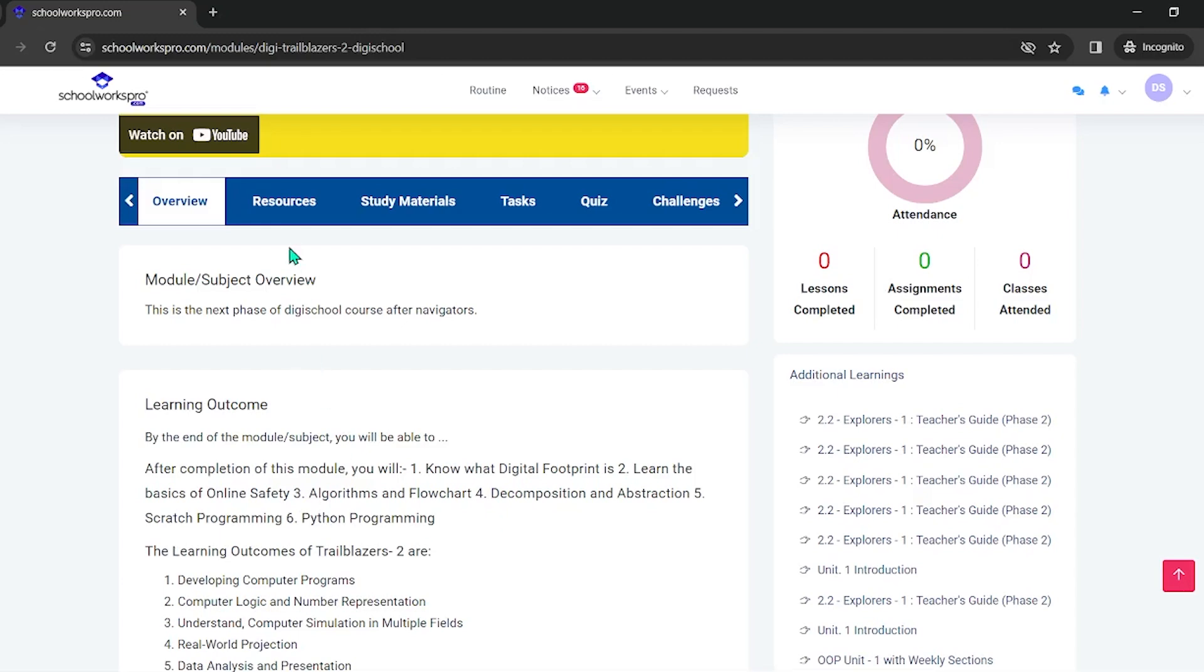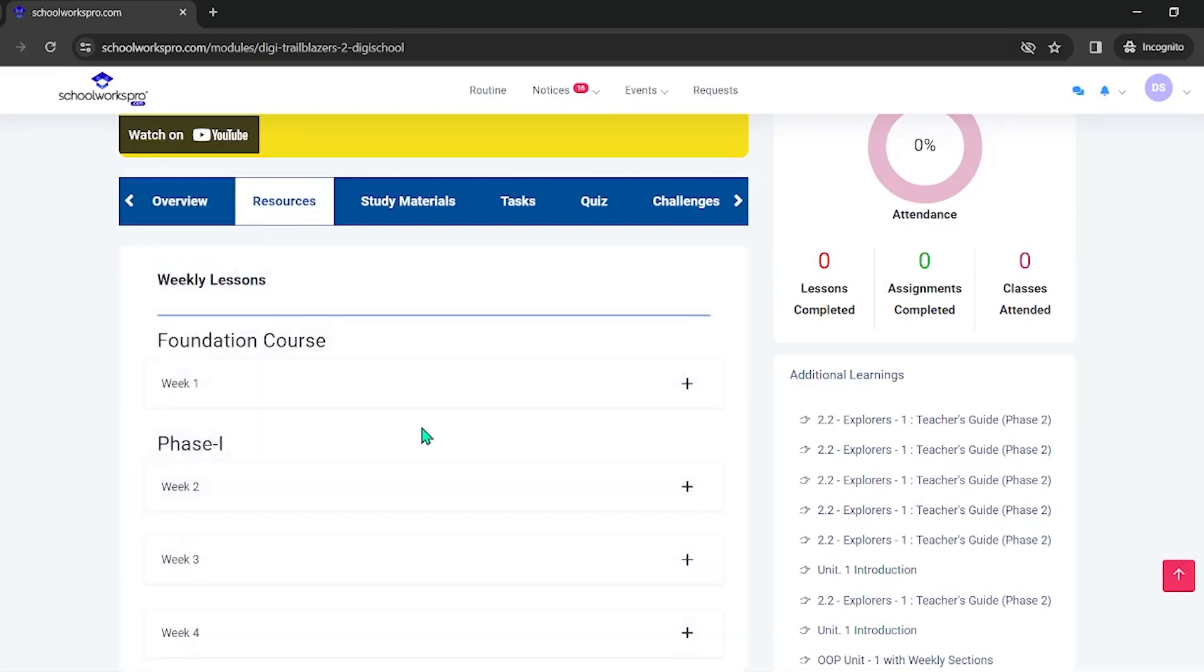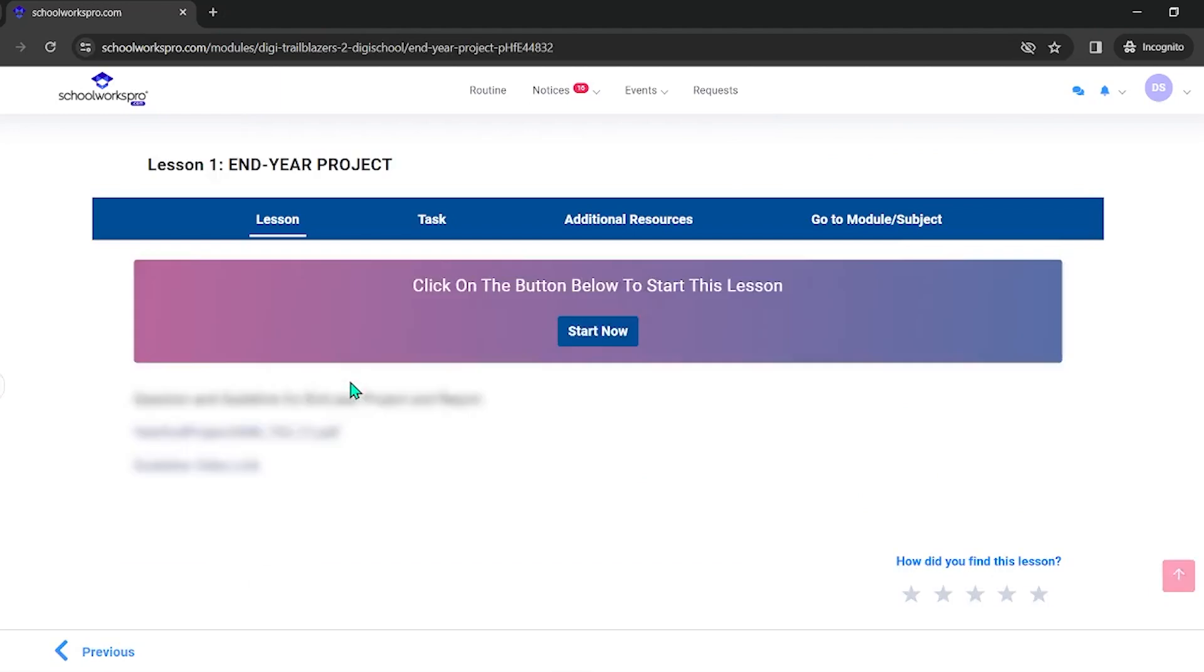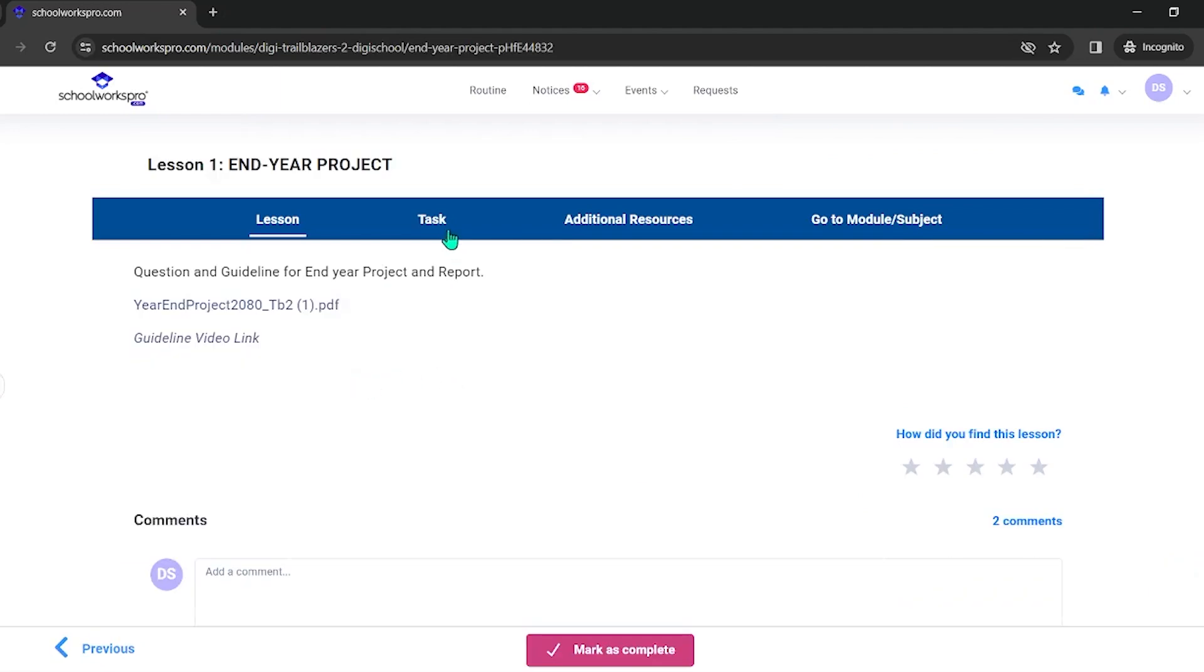This is the resource. This is week 10. This is the end year project, and this is the task.